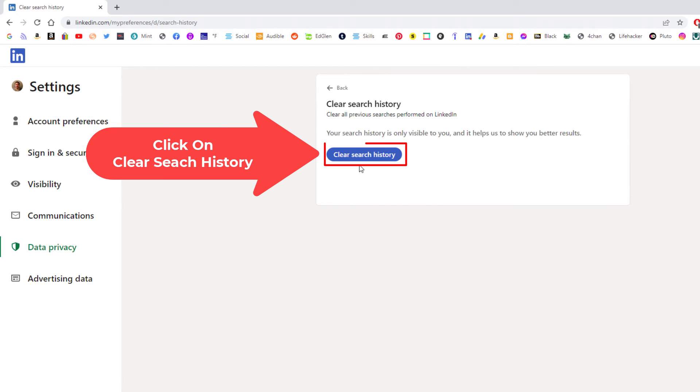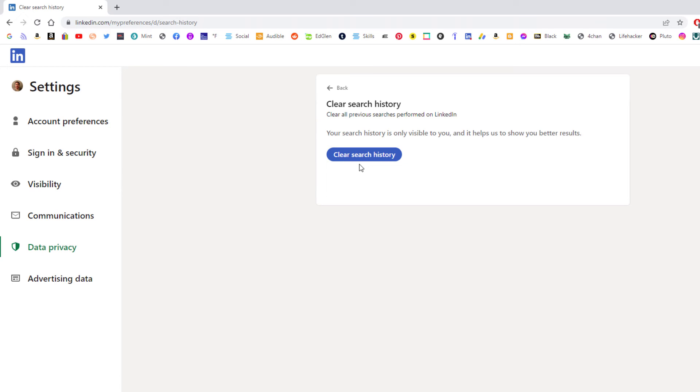And then right here, clear your search history, you just click on this and that is how you delete your search history on LinkedIn. Thanks for watching.